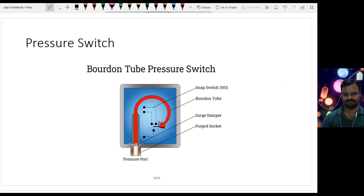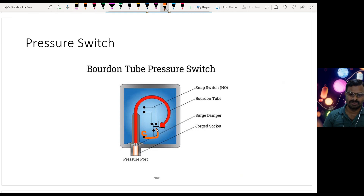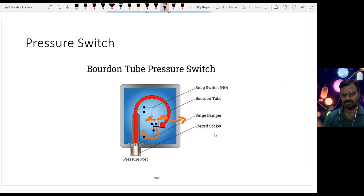The Bourdon tube pressure switch: the mechanical construction differs but the function is the same. Liquid flow goes through this Bourdon pipe, and when the pressure increases, the Bourdon pipe expands. When it expands, the contact moves from NC to NO. The input goes to the common terminal, and when pressure increases the Bourdon tube pulls the contact from NC to NO, making the circuit close from common to NO so current can flow. This signal is connected to the PLC.